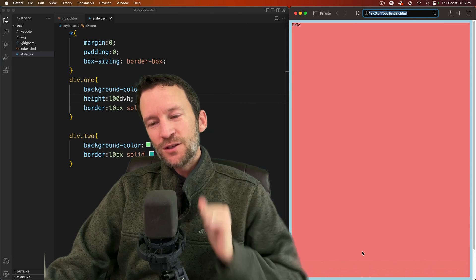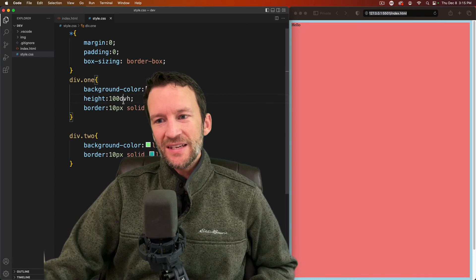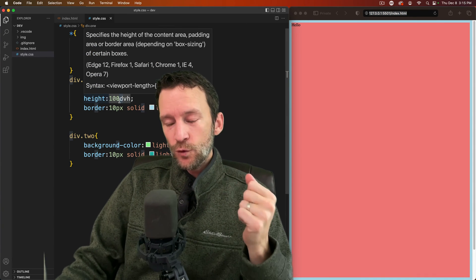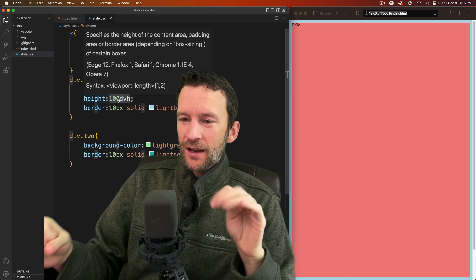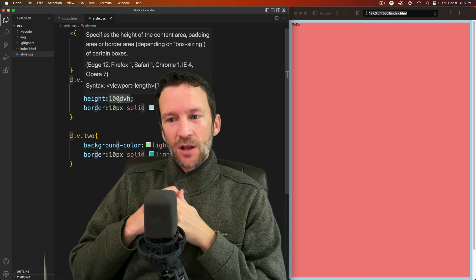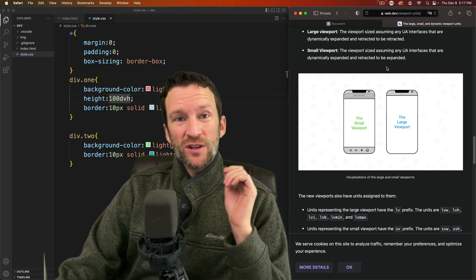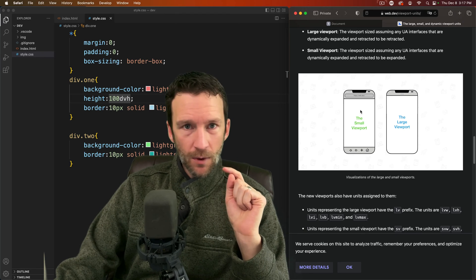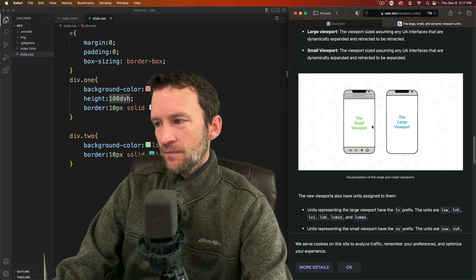That is the new magic property. It's called DVH which stands for dynamic viewport height. There's actually three, four new properties that belong to this. So the other units are the small viewport unit, SVH and SVW, and then the large LVH and LVW for large.